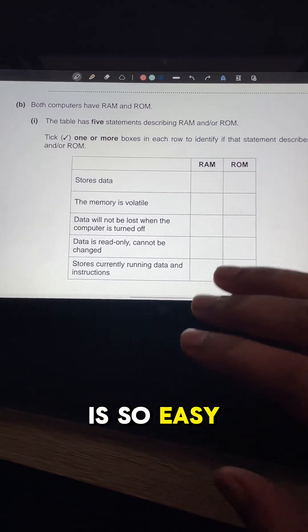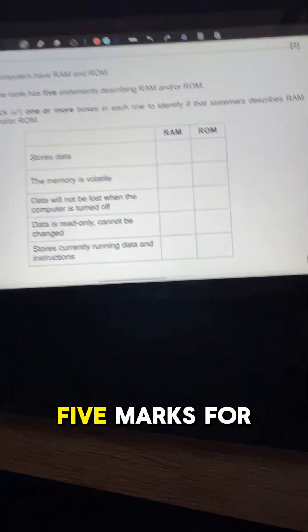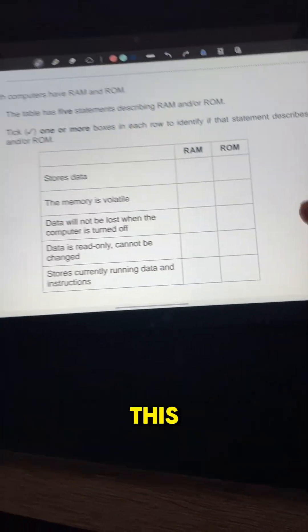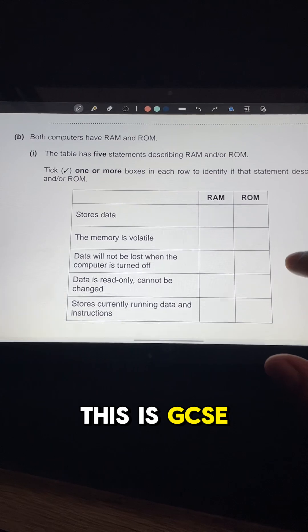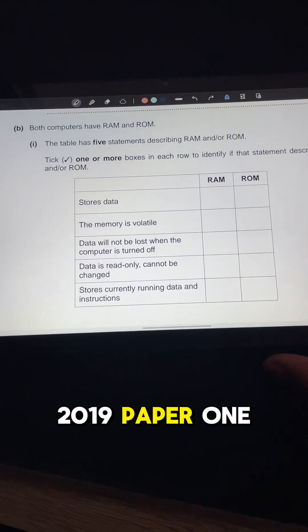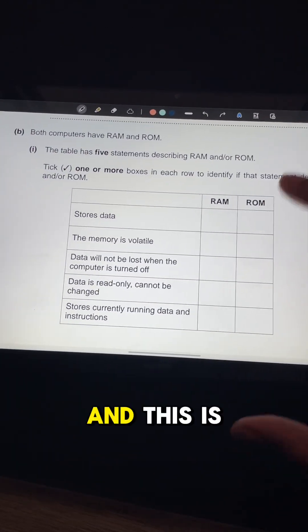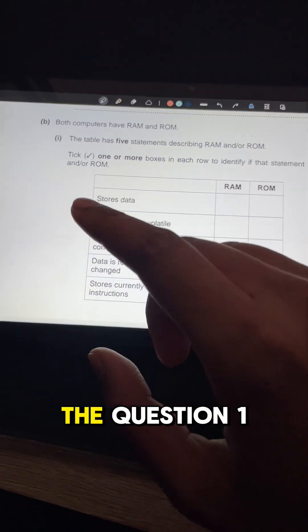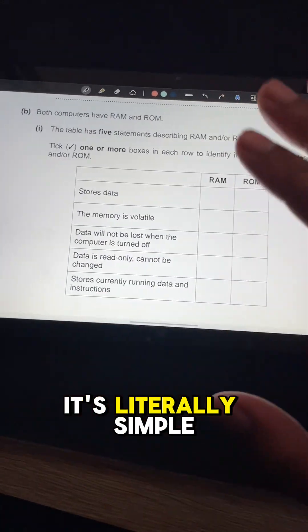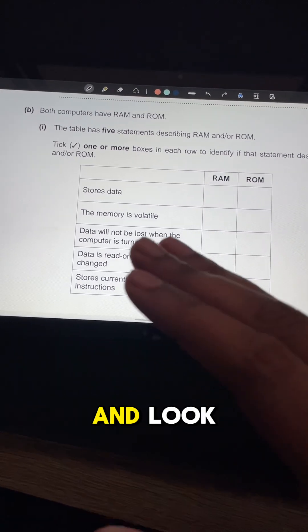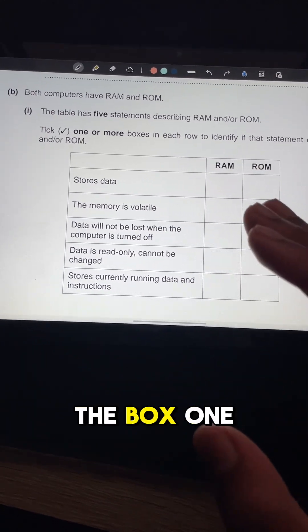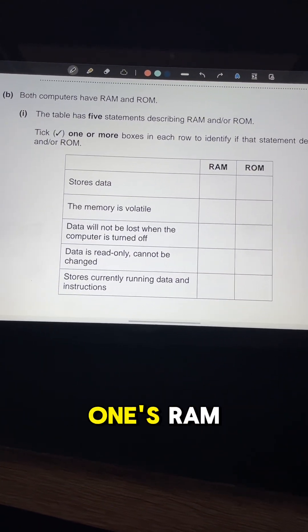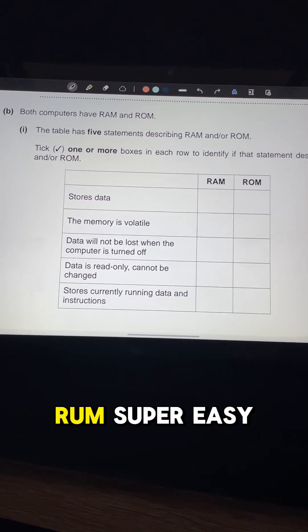GCSE is so easy — literally look, five marks for this, the easiest five marks you'll ever get. This is GCSE 2019 Paper 1, Question 1bi. It's literally simple. For the tick-the-box section, you just have to identify which one is RAM and which one is ROM.